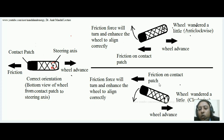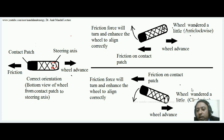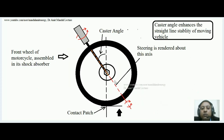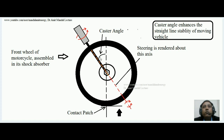Similarly, if the wheel wanders a little in the clockwise direction due to some bump or disturbance, the automobile is still moving forward and friction is acting on the contact patch, so again it will try to straighten up — turning it about the steering axis and bringing it back to straight line orientation. This is how the caster angle helps maintain the straight line stability of a moving vehicle. If this angle is not there, the straight line stability is reduced. Hope you understood the concept of caster angle and how it improves straight line stability. Thank you.